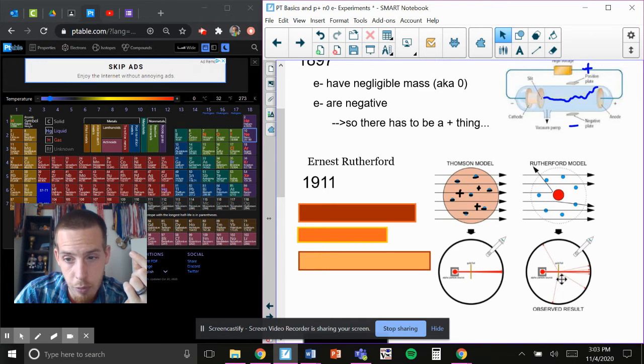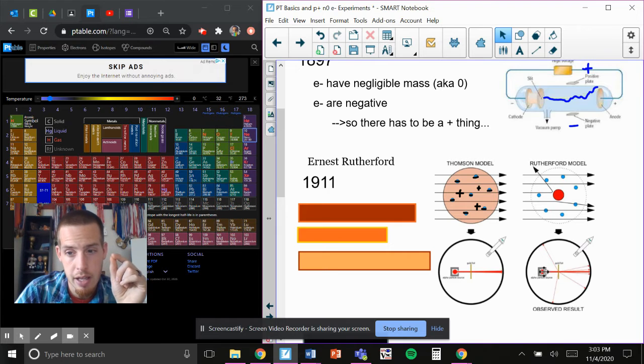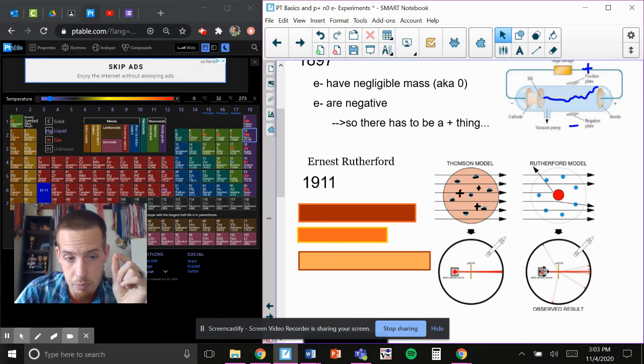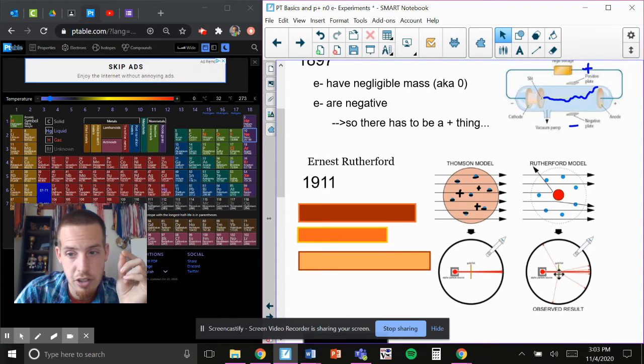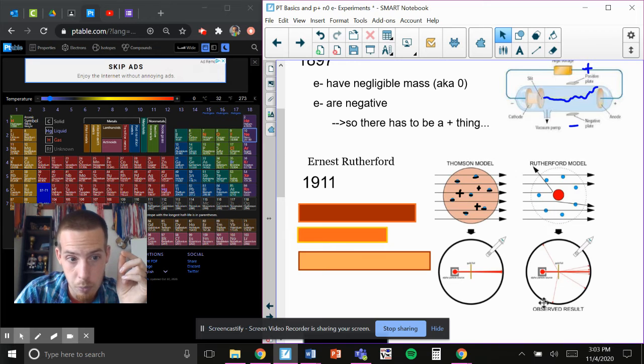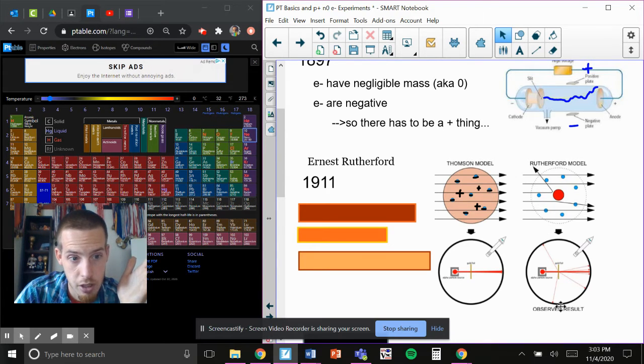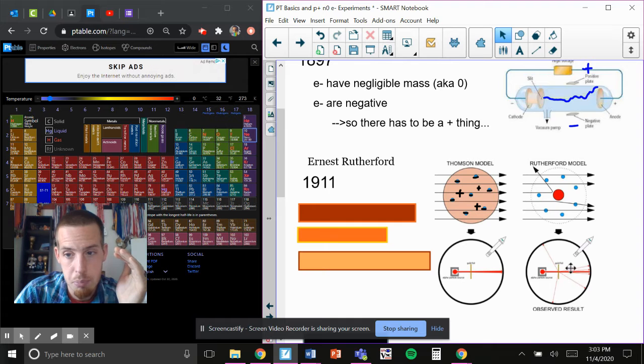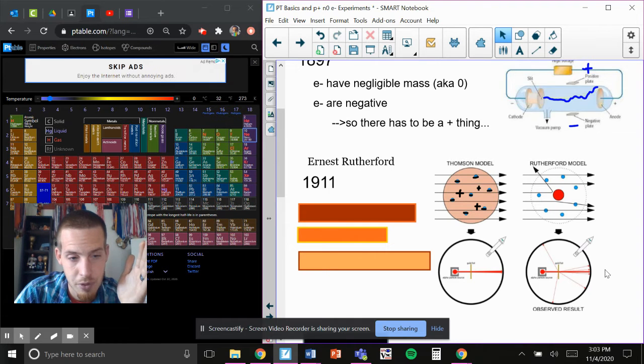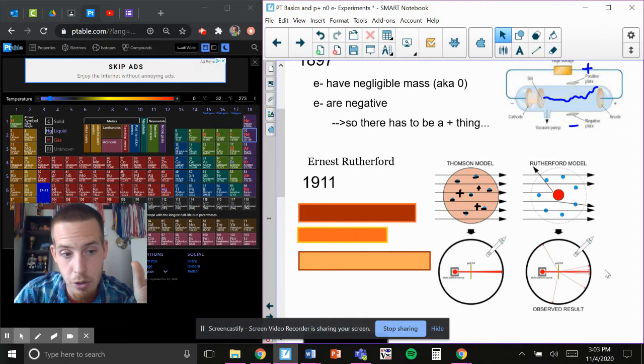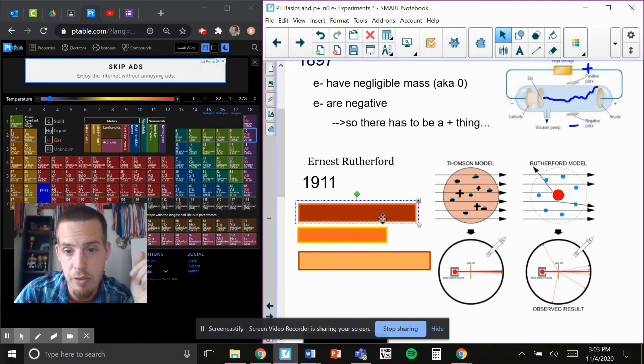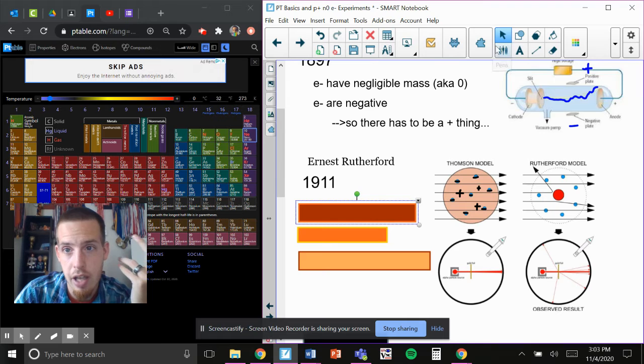Because if this foil part was positive, and the alpha part was negative, it would stick together. Nothing would have charged. Nothing would have registered any kind of signatures. But they did. So when that particle was positive and positive, repelling away from each other.